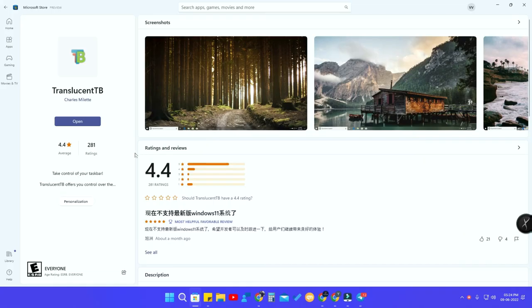For that, you have to install a program called TranslucentTB. Just go to the Microsoft Store and search for the application TranslucentTB. Once you install this application, click open.